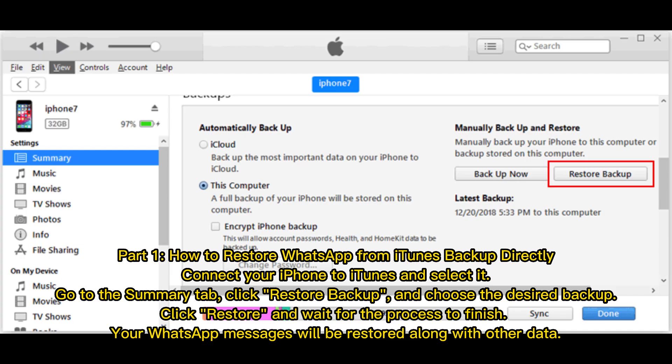Part 1: How to restore WhatsApp from iTunes backup directly. Connect your iPhone to iTunes and select it. Go to the Summary tab, click Restore Backup, and choose the desired backup. Click Restore and wait for the process to finish. Your WhatsApp messages will be restored along with other data.